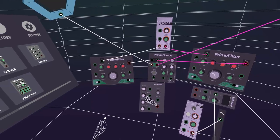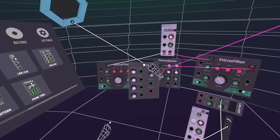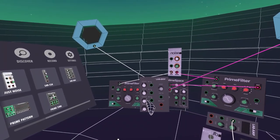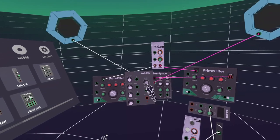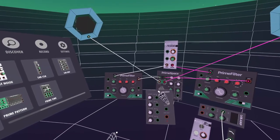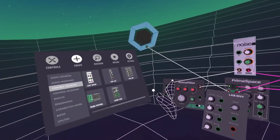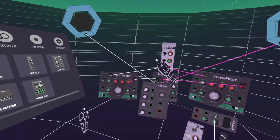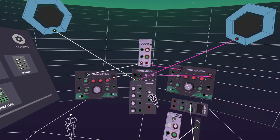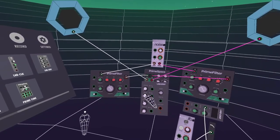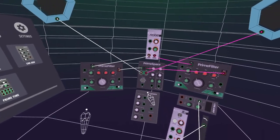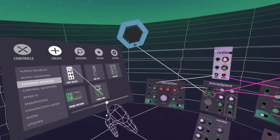By default I tend to grab the envelope and put the speed to about the middle, bring the attack all the way down, and bring the decay, sustain, and release pretty far down too. That's normally a pretty good starting point. Rather than using a clock this time, I'm going to demonstrate this with a Trigger button — if you come into Connection Mods, you've got toggles and triggers.